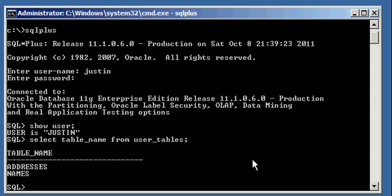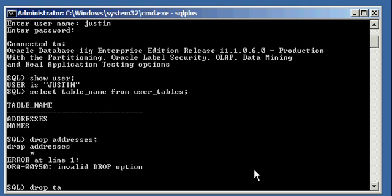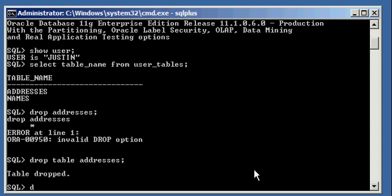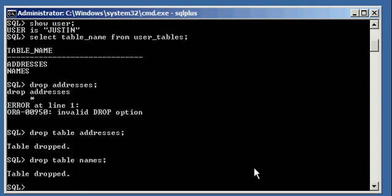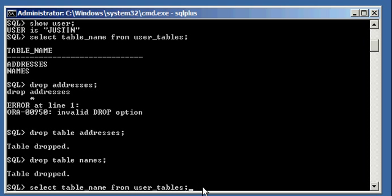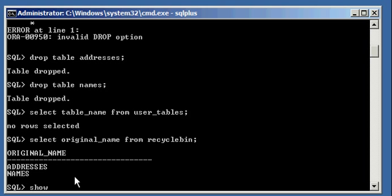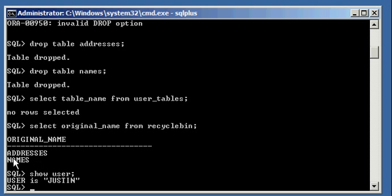Now I'm going to go ahead and drop both of those tables — DROP TABLE addresses, and I'm also going to DROP TABLE names. When I do a SELECT table_name FROM user_tables, I will see that there are no tables that this user owns. But if I do a SELECT original_name FROM recycle_bin, I will see that user Justin has thrown into the recycle bin two tables: addresses and names.